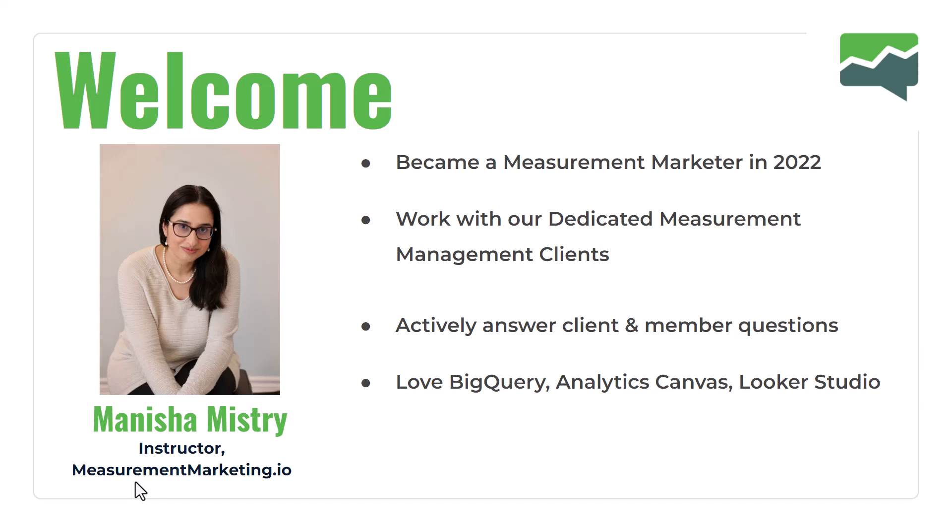I became a measurement marketer in 2022. As an instructor, I work with our dedicated measurement management clients. I am also actively supporting clients and members by answering questions. I love BigQuery, Analytics, Canvas, and Looker Studio. So you got one of those and you got a puzzle to solve in there, I'd love to dive in.